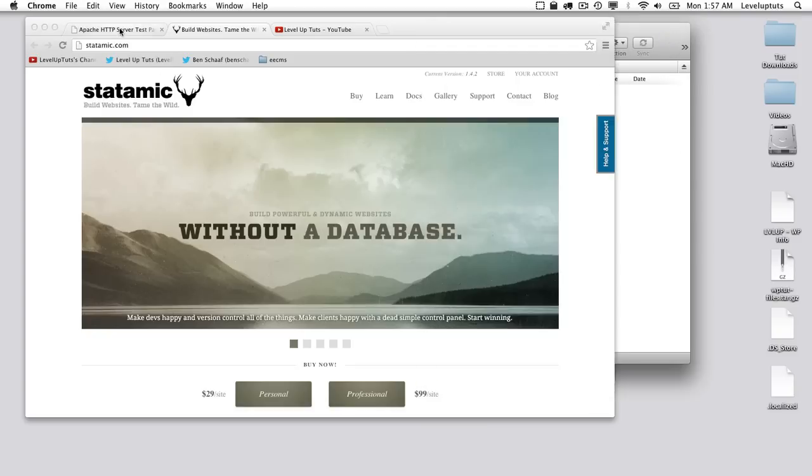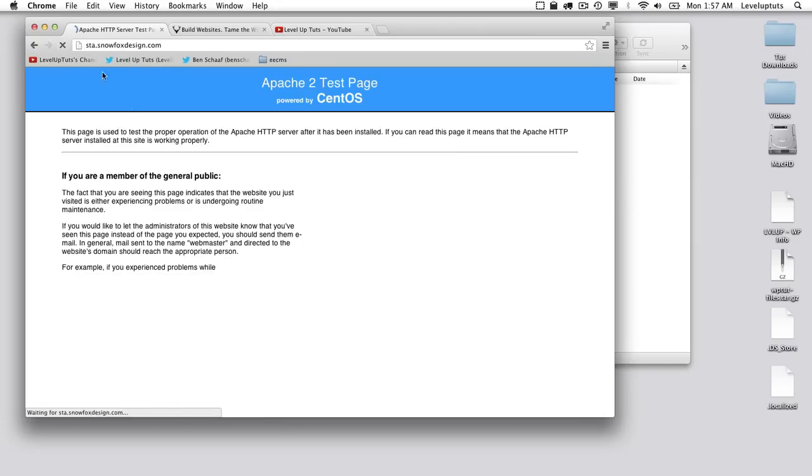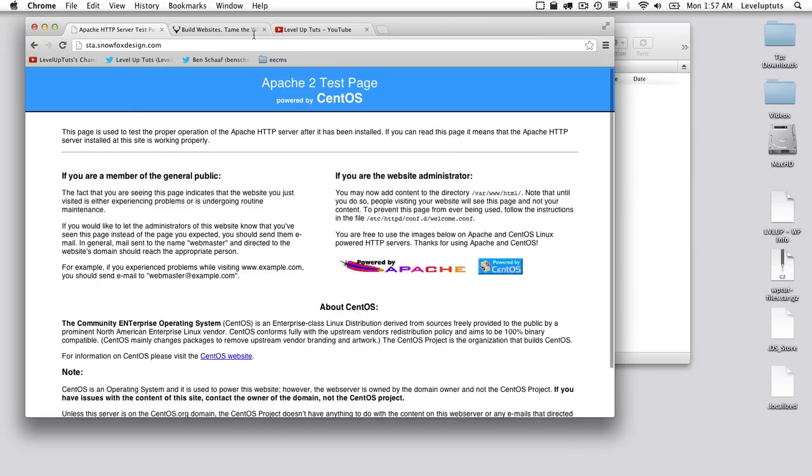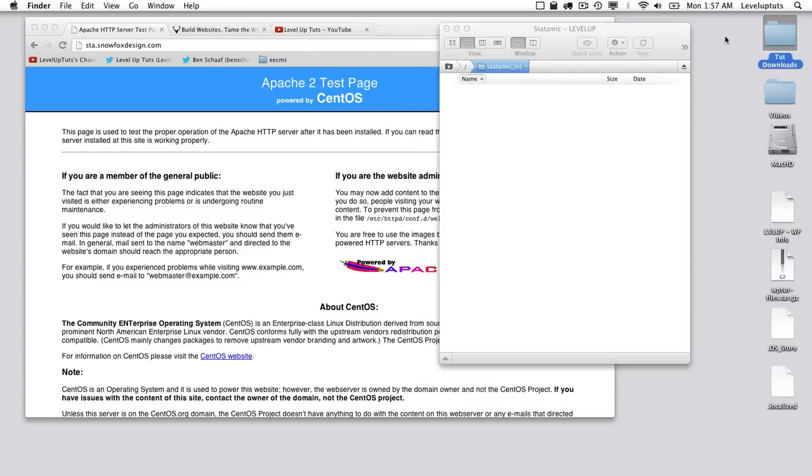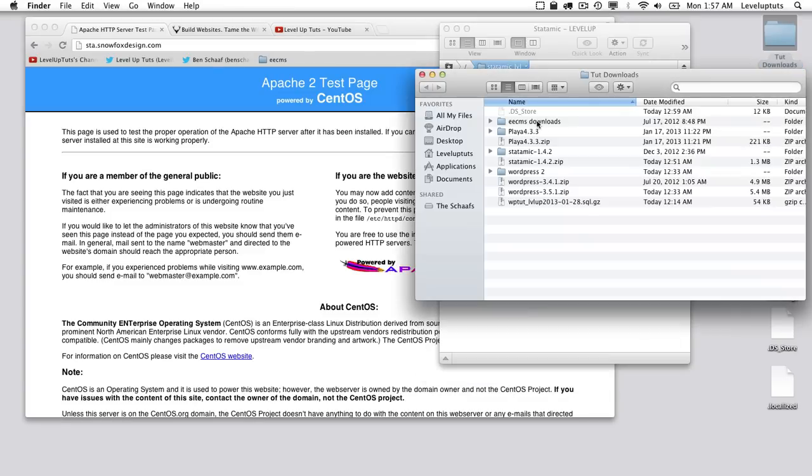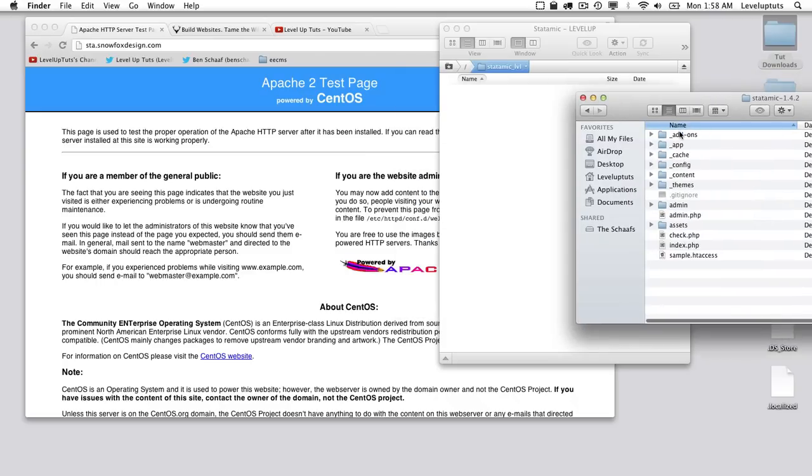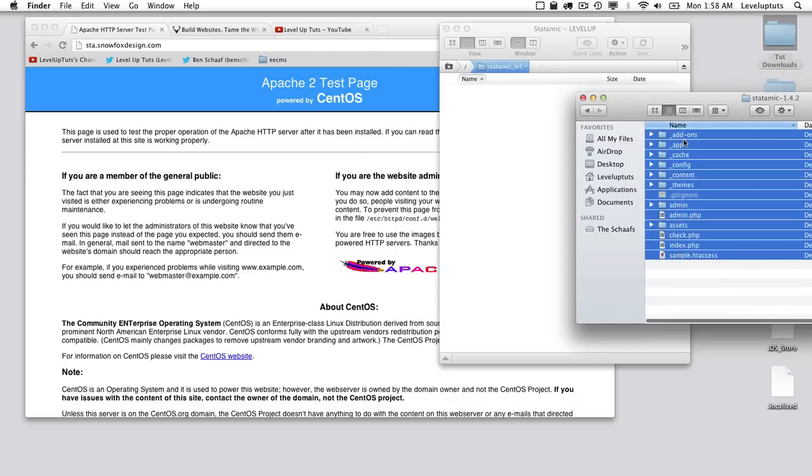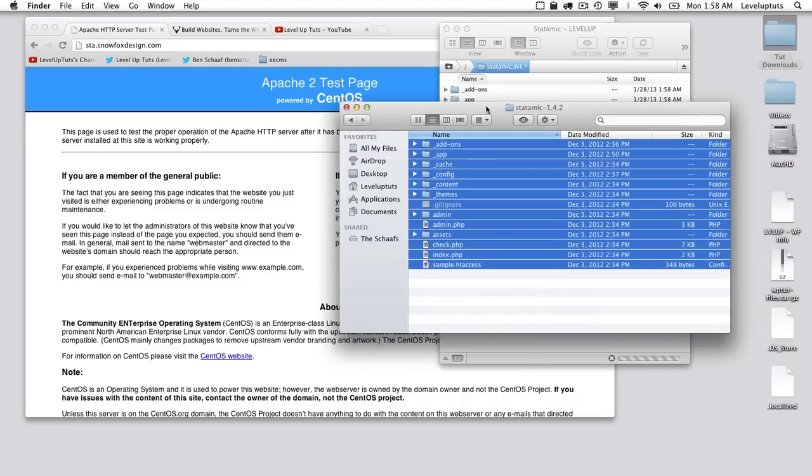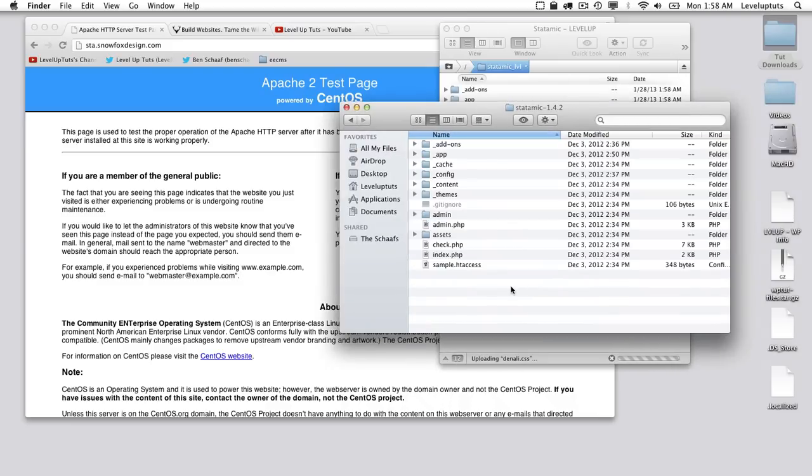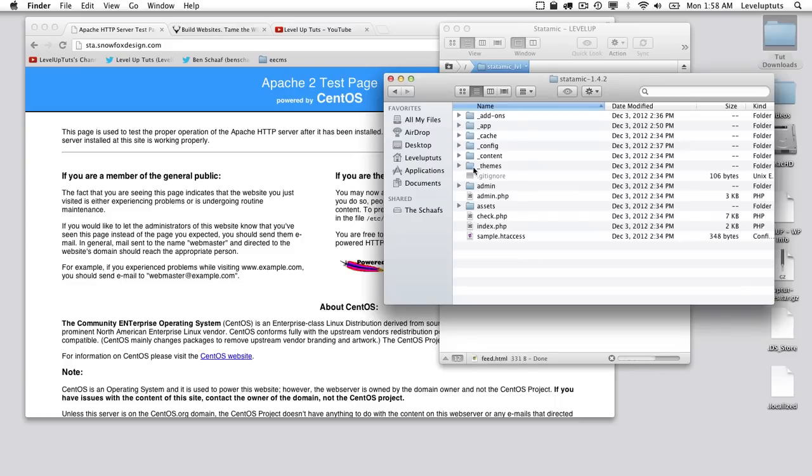Once you've downloaded it, we're going to unarchive it and upload it. So I haven't actually done anything here yet. That's why we're getting this Apache test page. So I'm going to upload it, and I'll grab all the files and throw them up here.